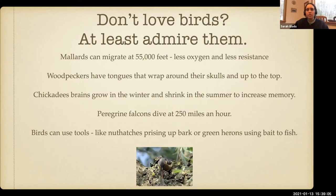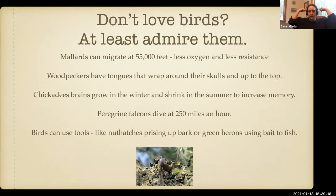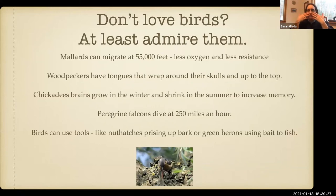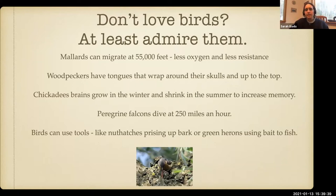For example: mallards can migrate at 55,000 feet where there's less oxygen and resistance — higher than airplanes. Woodpeckers have tongues that wrap around the back of their lower jaw and attach via muscles to the top of their skull, with special shock-absorbing muscles around the base of the beak so they can excavate insects without getting a headache. Chickadees' brains grow in winter and shrink in summer to increase memory capacity for remembering where they stored their food.